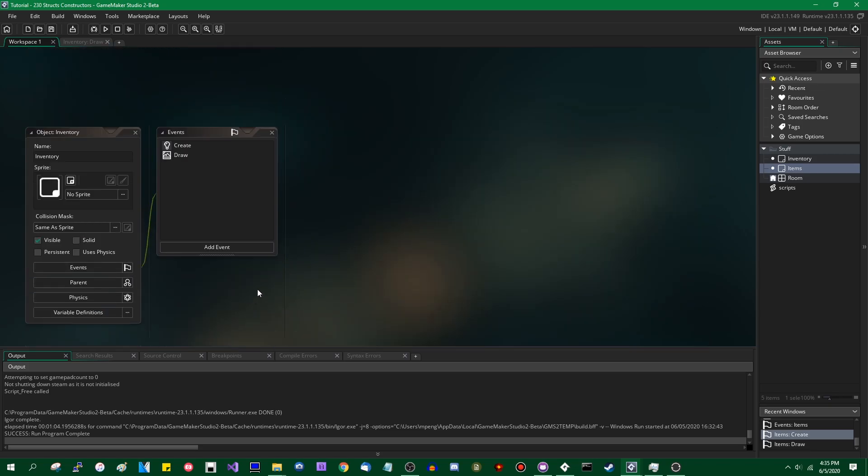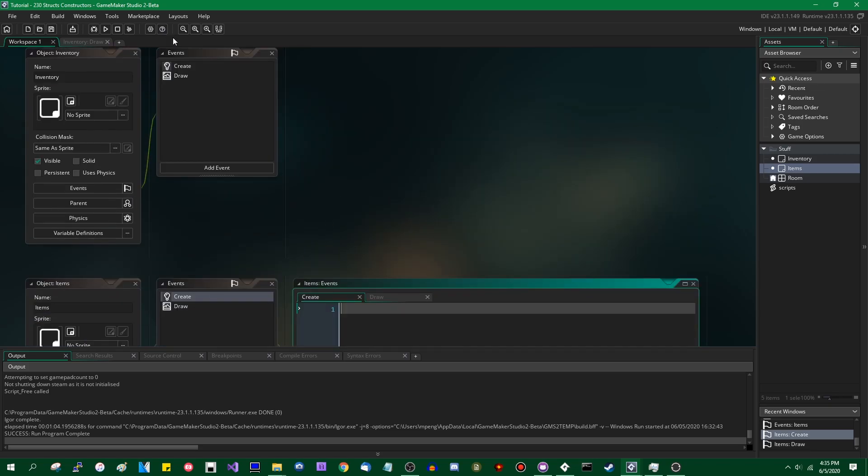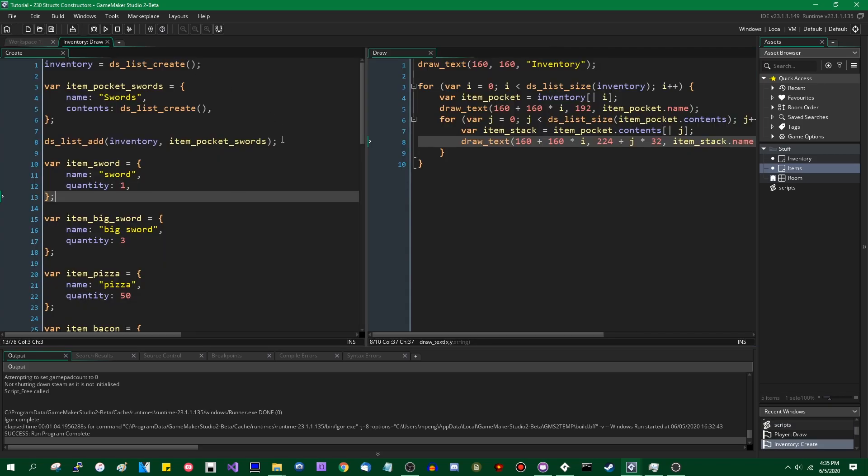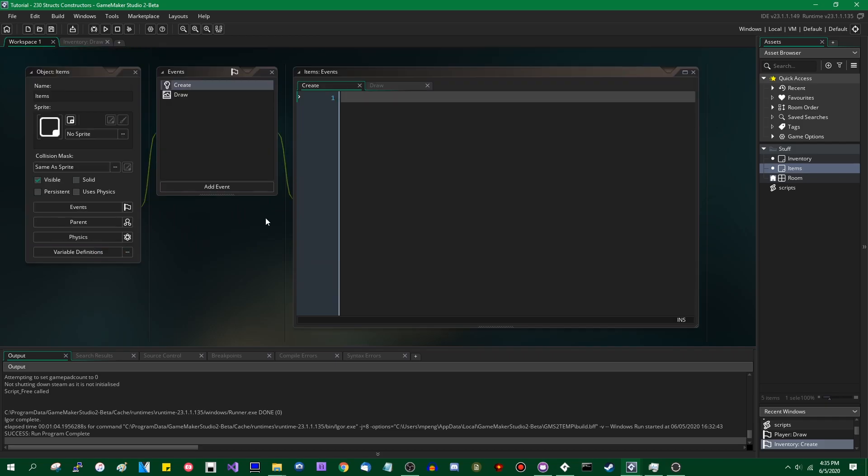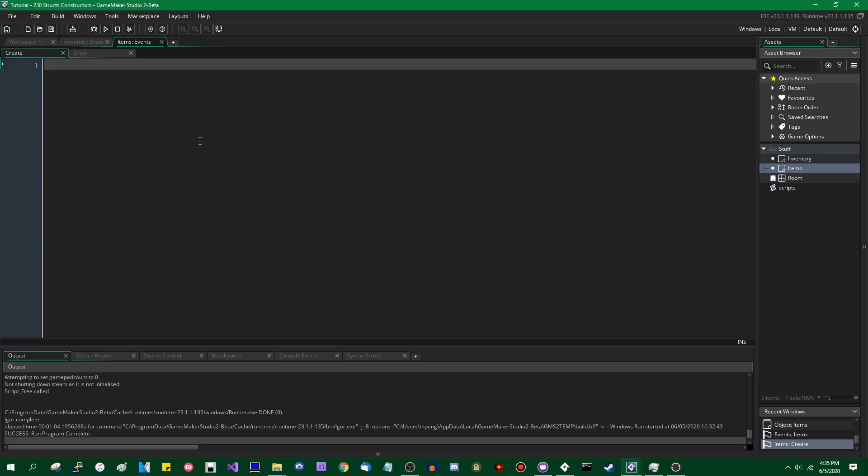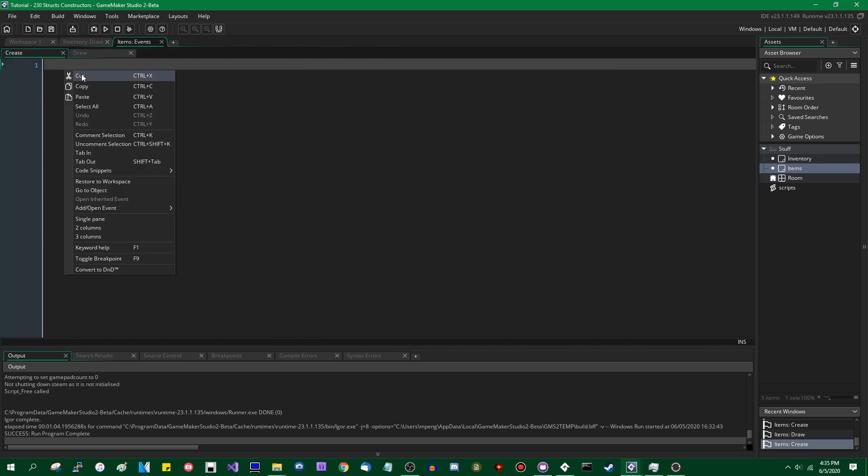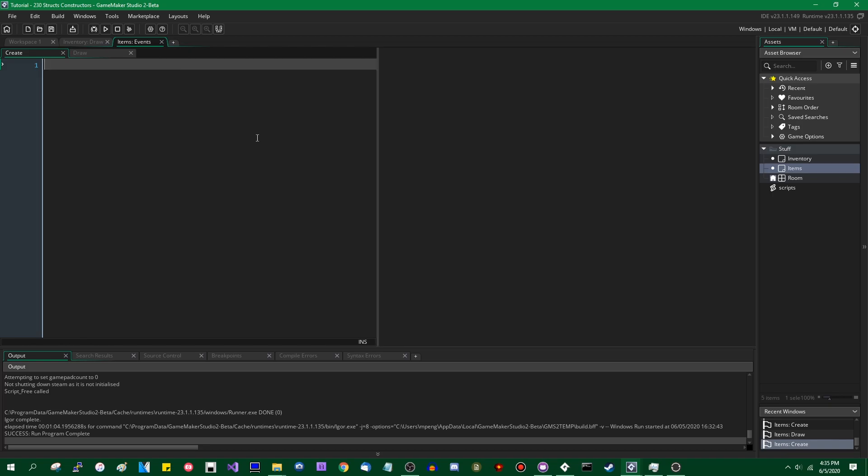Okay, cool apparently that didn't actually duplicate because all of the code is no longer there. Whatever, I can work with that.